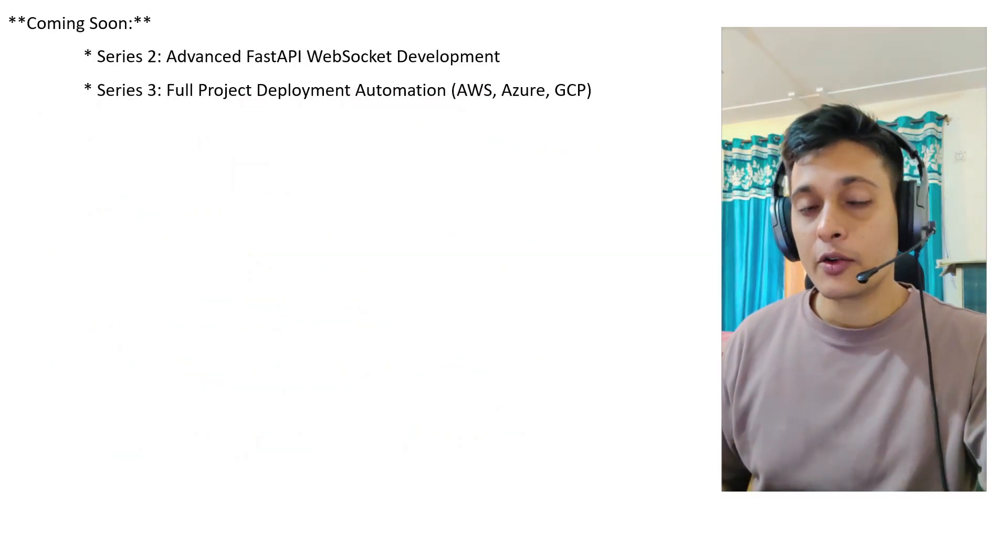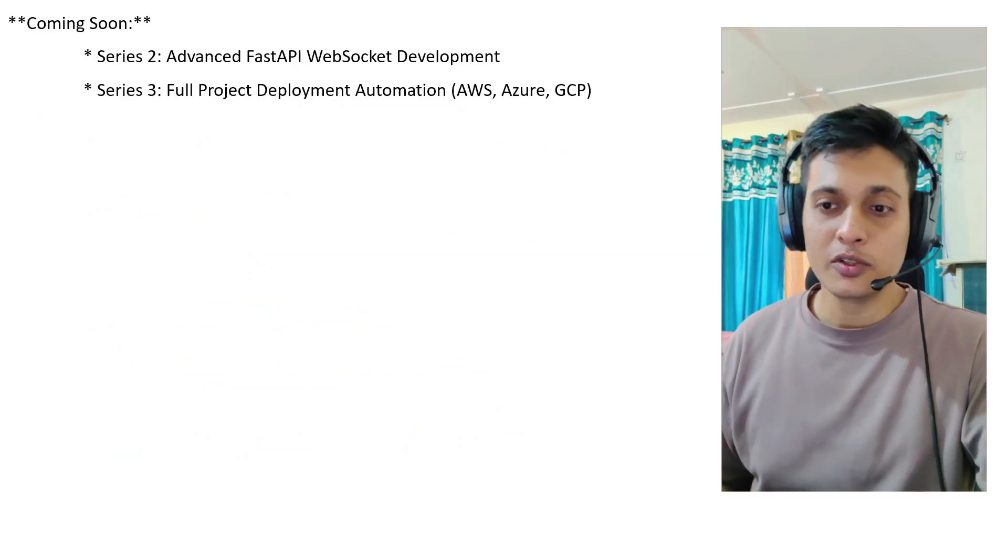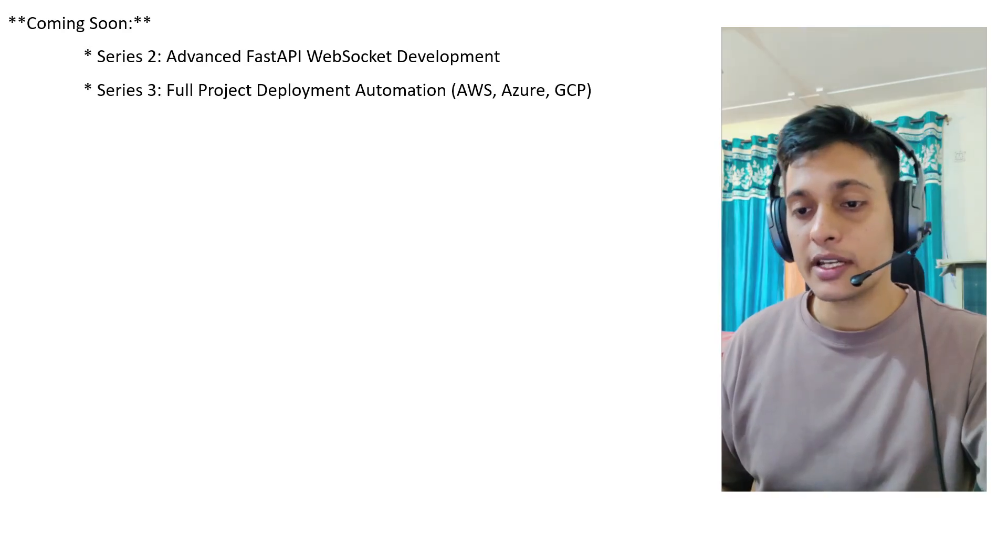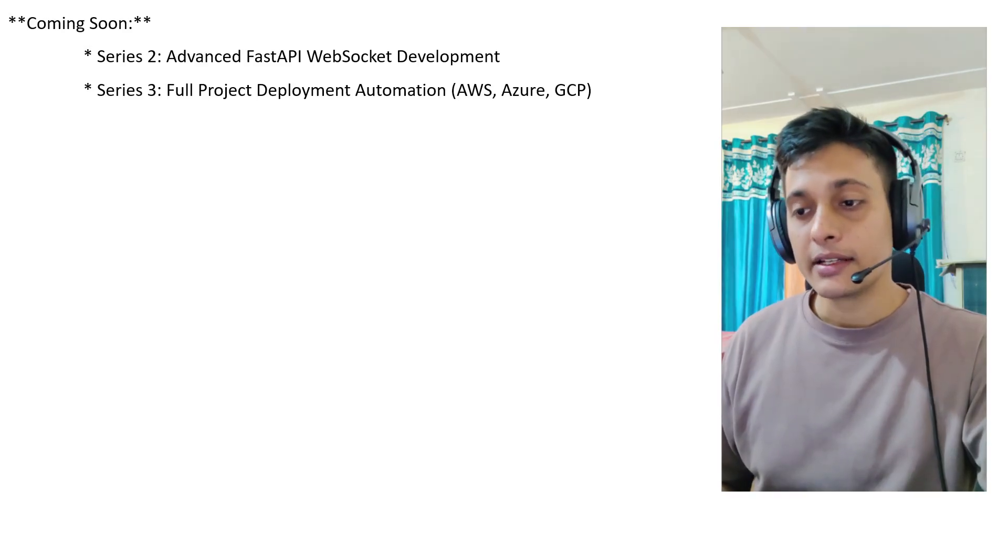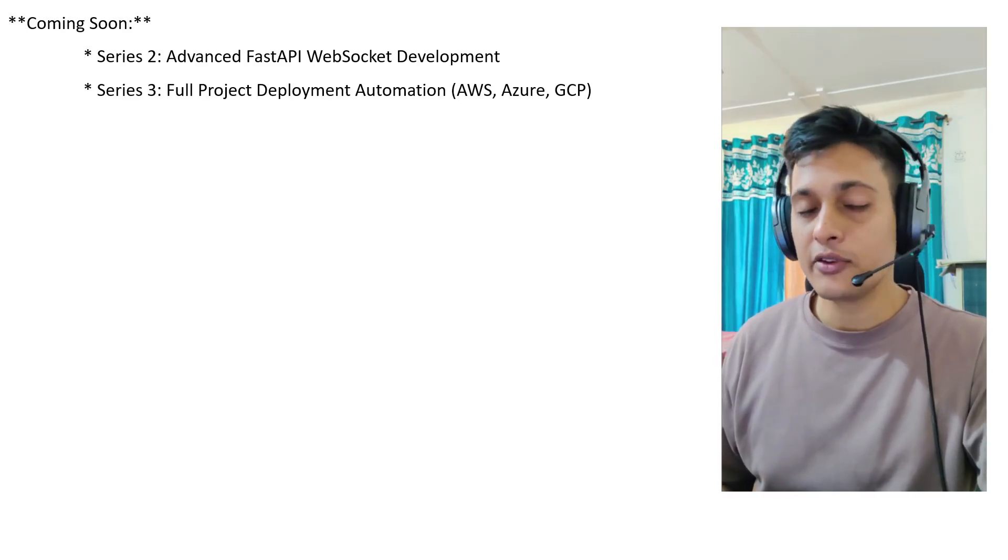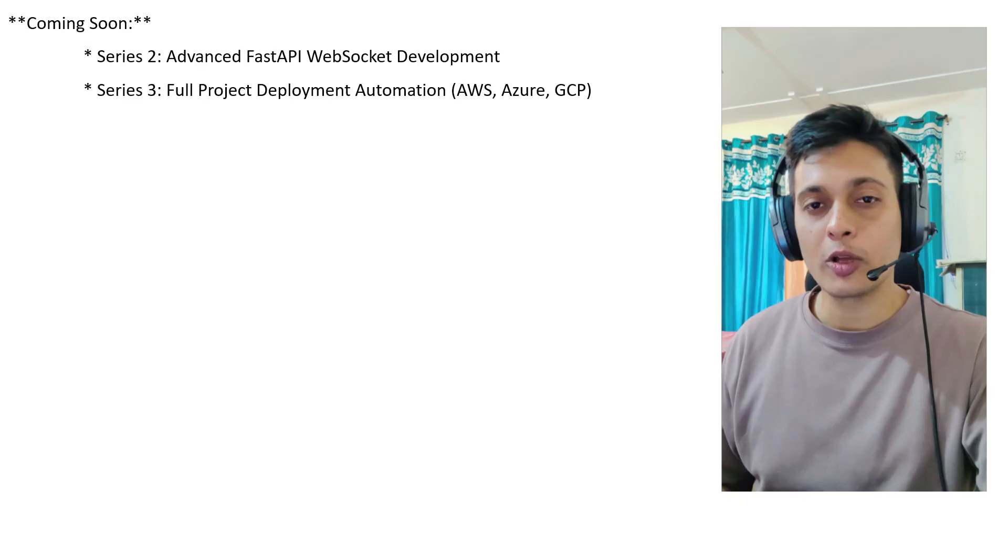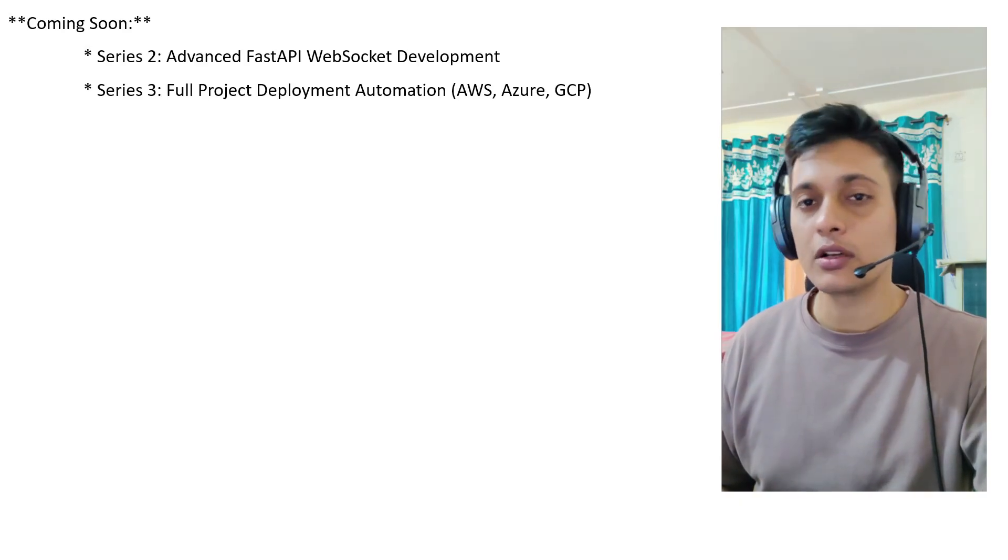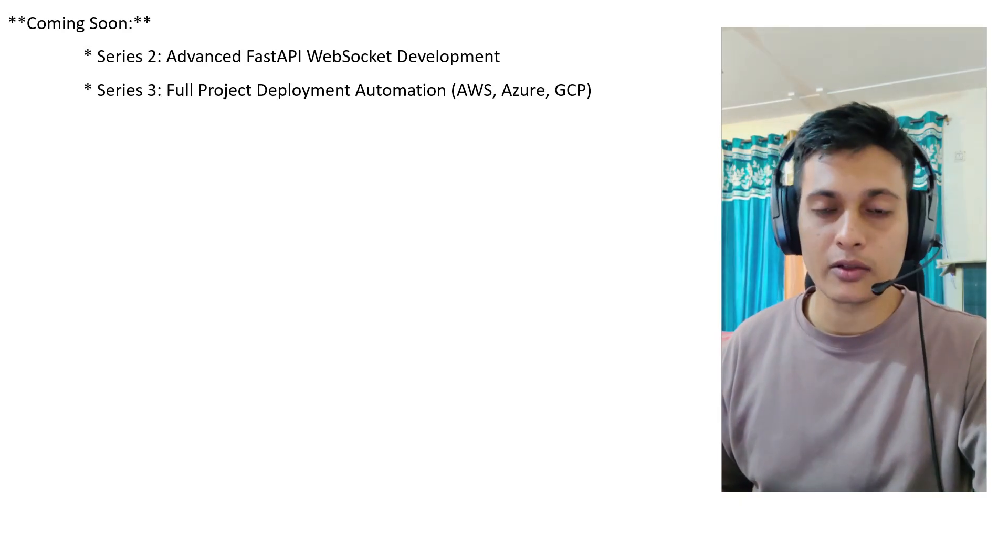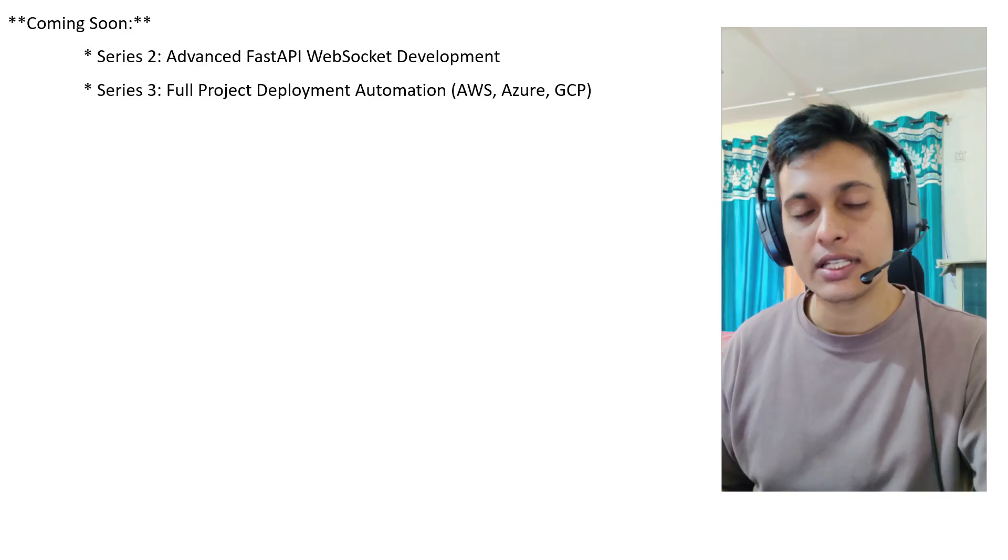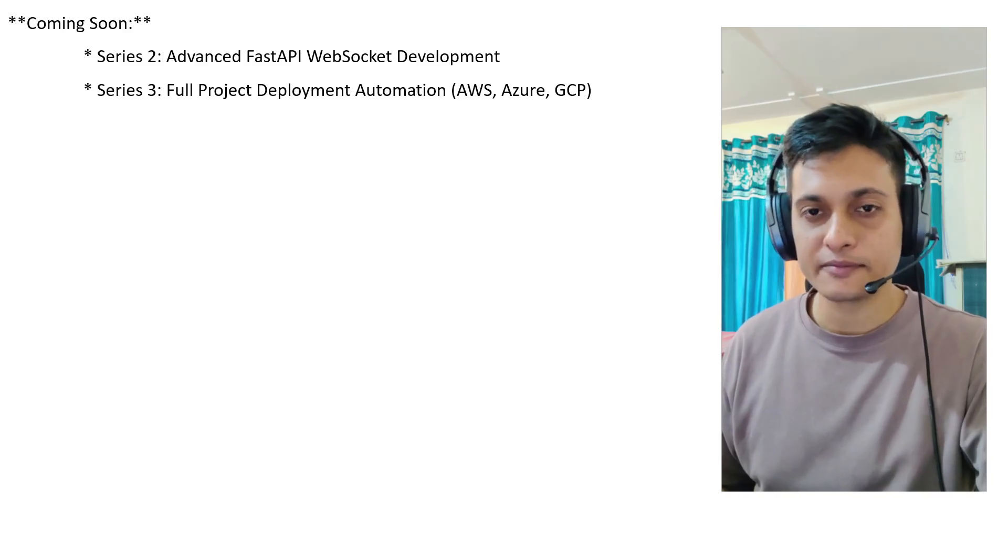we are going to create two more series. One for WebSocket and a third one for full project deployment through automation on our cloud servers, which is AWS, Azure, GCP.